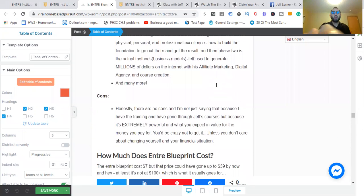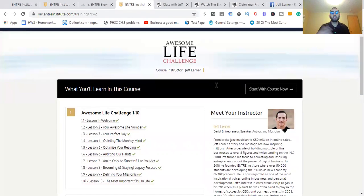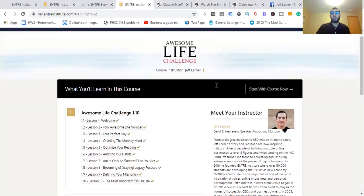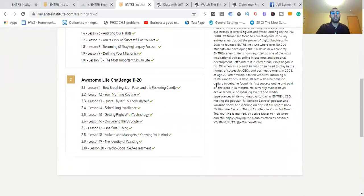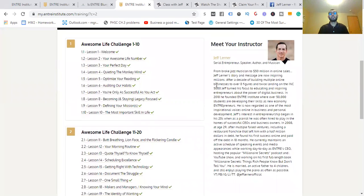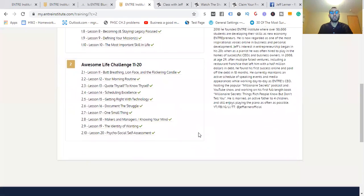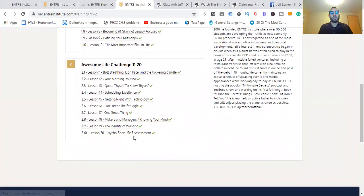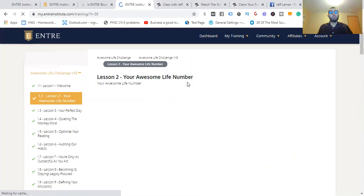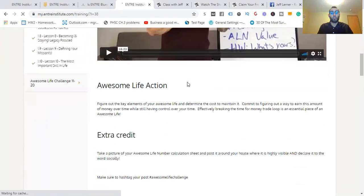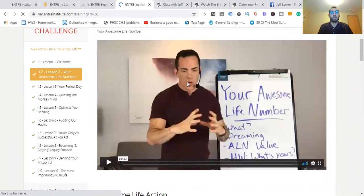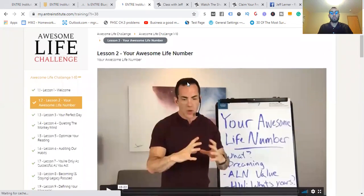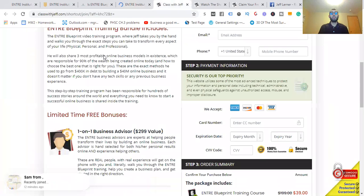One thing too, I don't think I showed you this: you get the Awesome Life Challenge that comes with the Entra Blueprint. I'm going to show you the price in just a second. This is 20 lessons on how to build yourself personally: your awesome life number, your perfect day, quieting the monkey mind, all the way down to the most important skill in your life, psychosocial self-assessments. These videos are pretty in-depth, and it's really amazing that he goes through these, walks you step-by-step with extra credit and resources you can pick up.